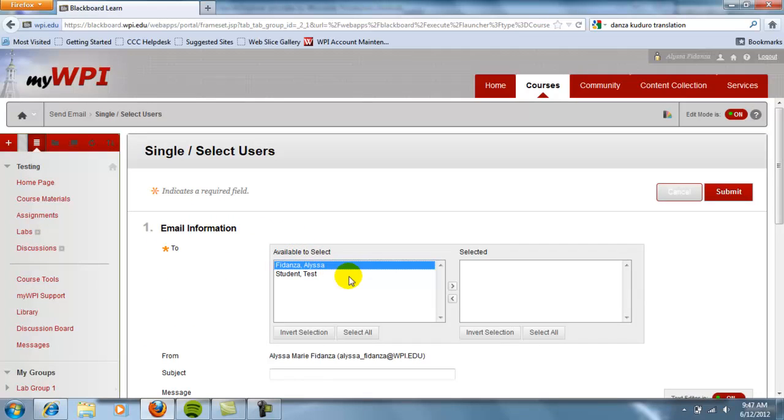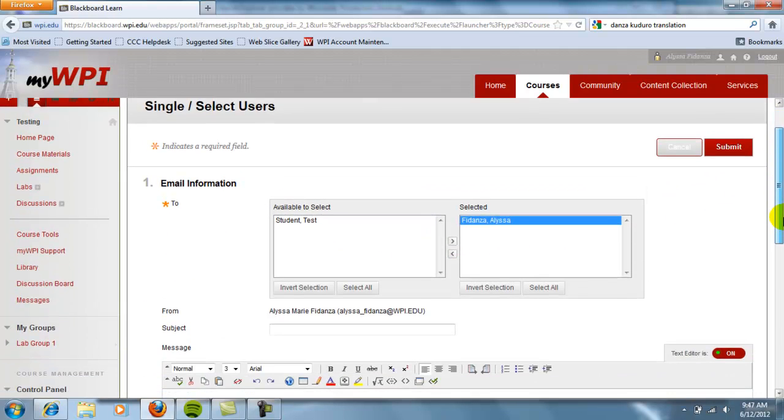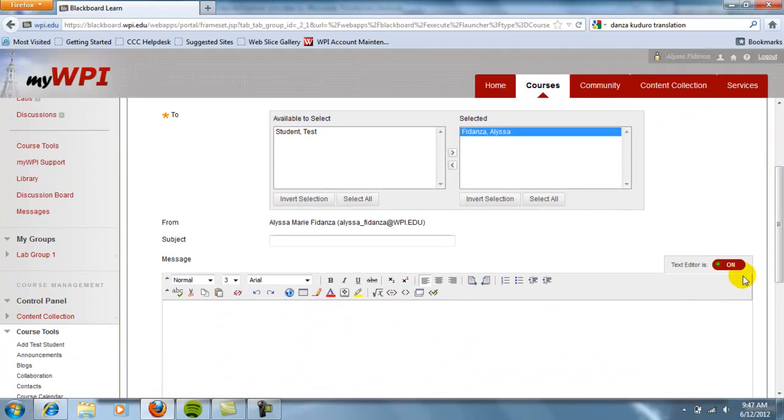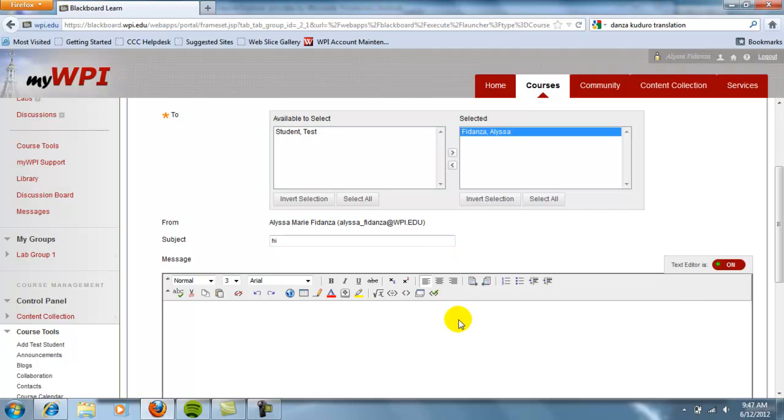Select the people you would like to send an email to by highlighting their name and pushing the small arrow pointing to the right. When all your recipients are selected, give your message a subject title and body text.